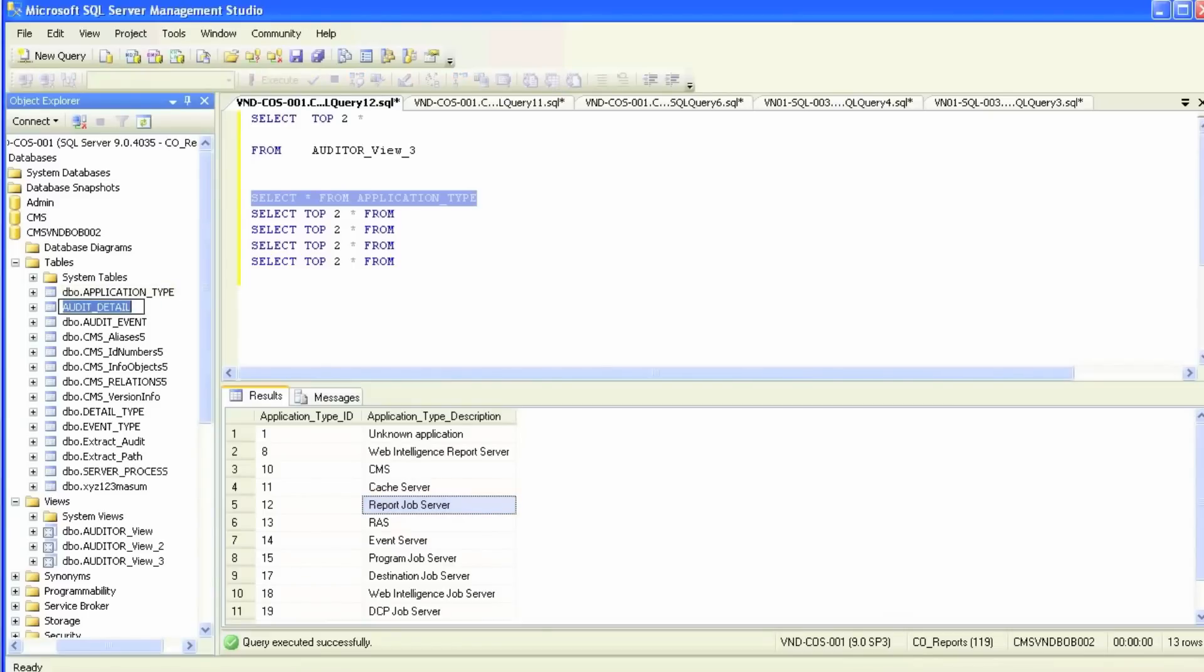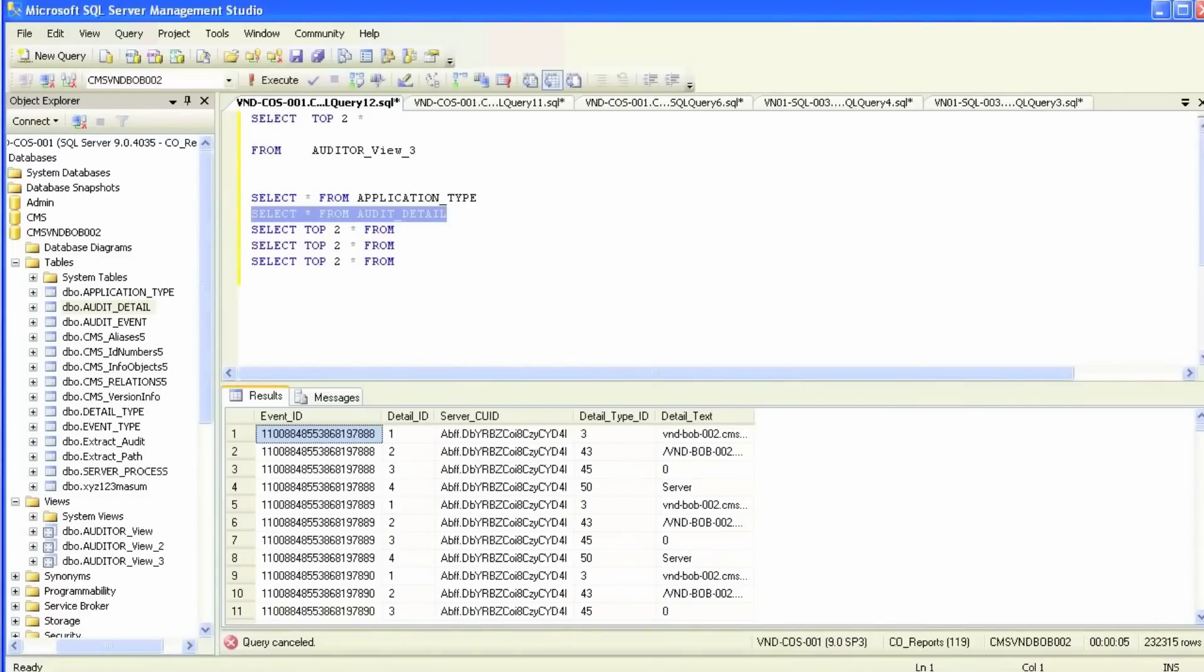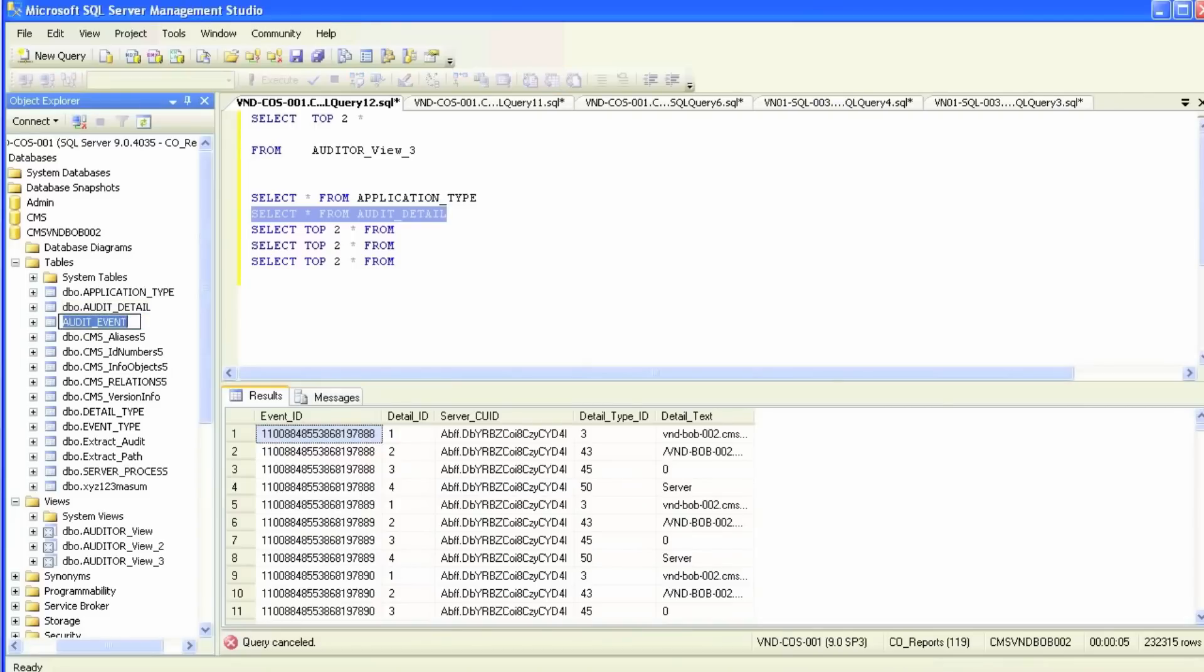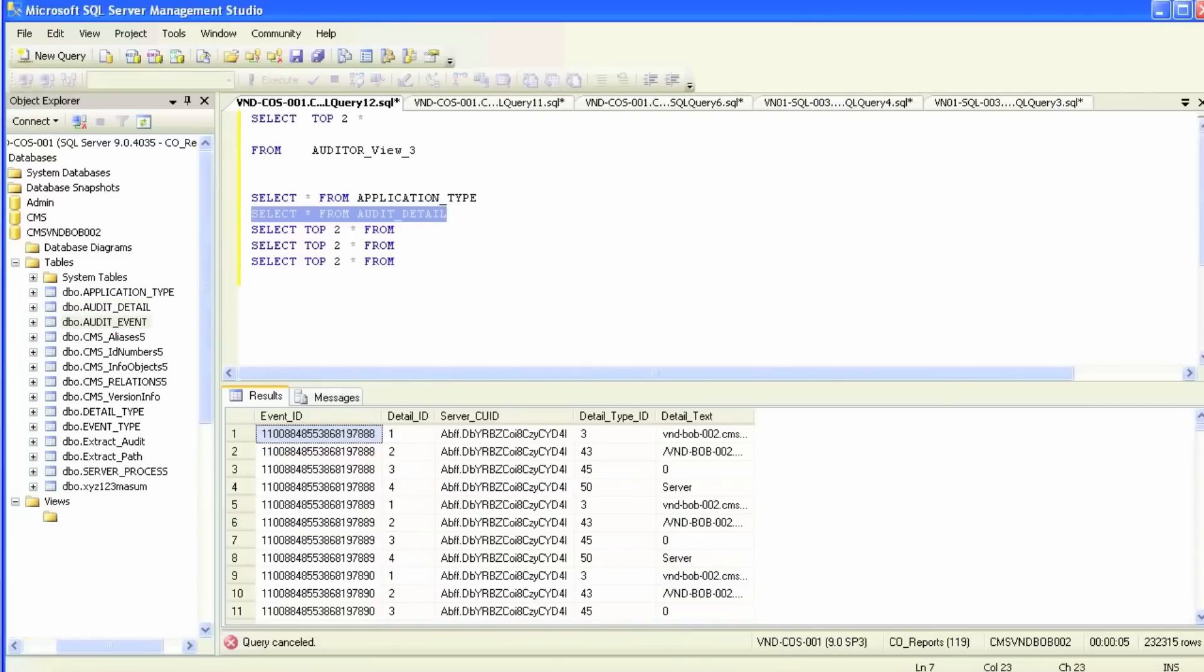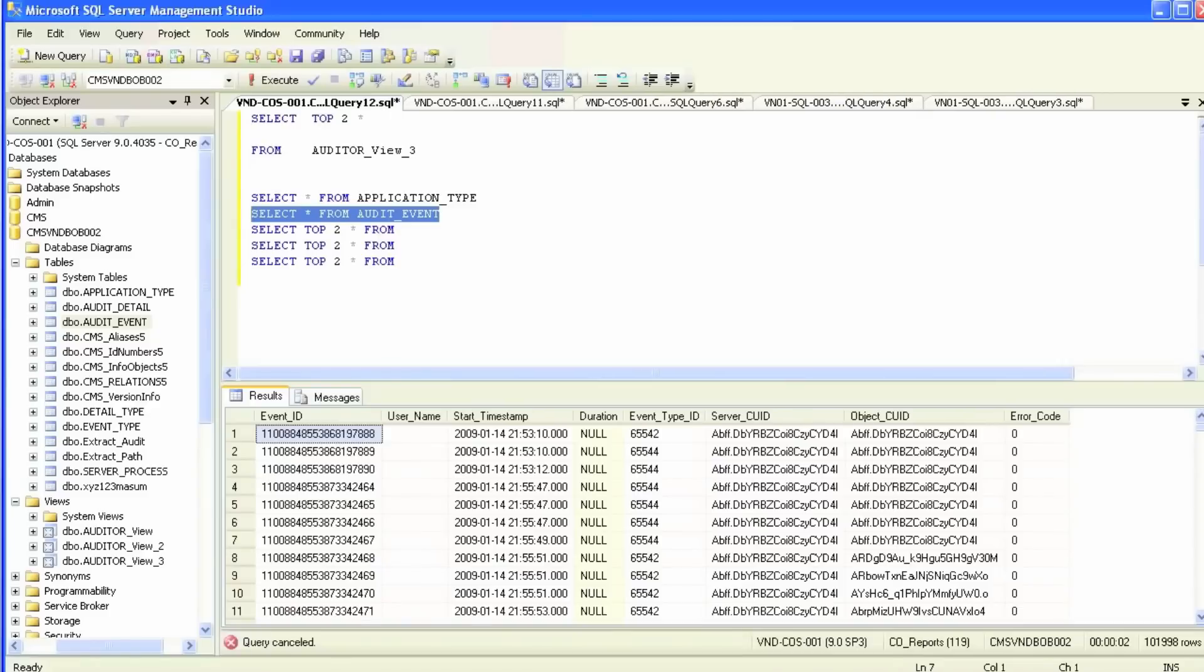You have CMS report, your server, and the rest of the servers. We'll do the same thing with all the details in the event. This has just way too much information. The same thing with audit event - it just records every single event. It's got server CUID and object CUID, but we won't need these tables at this time.